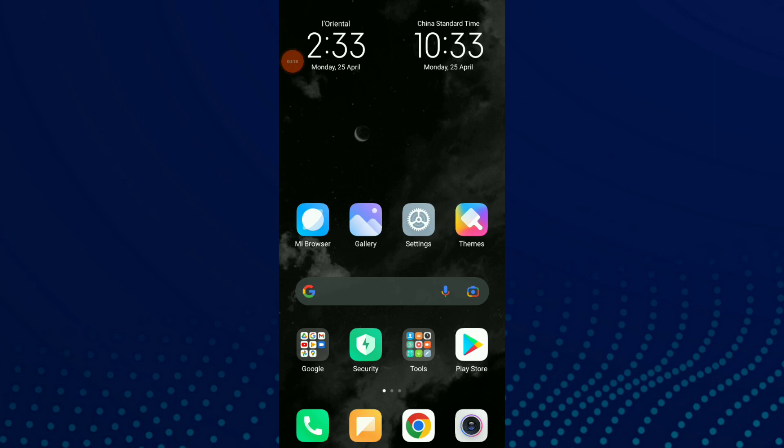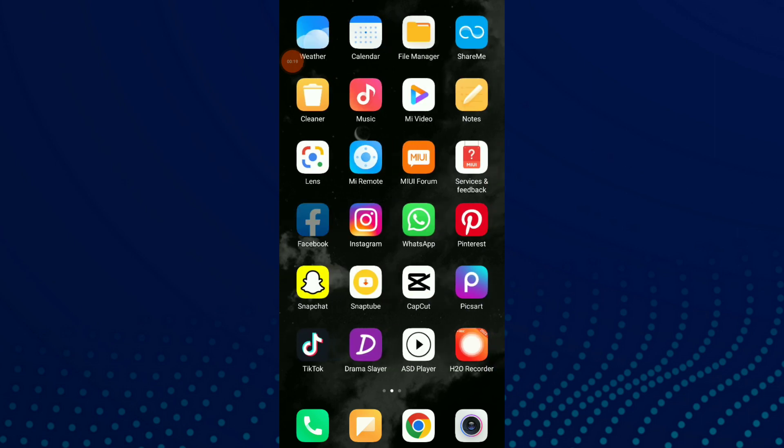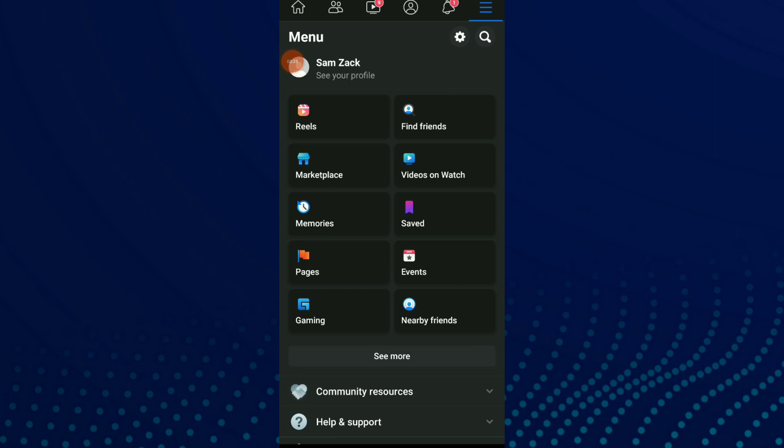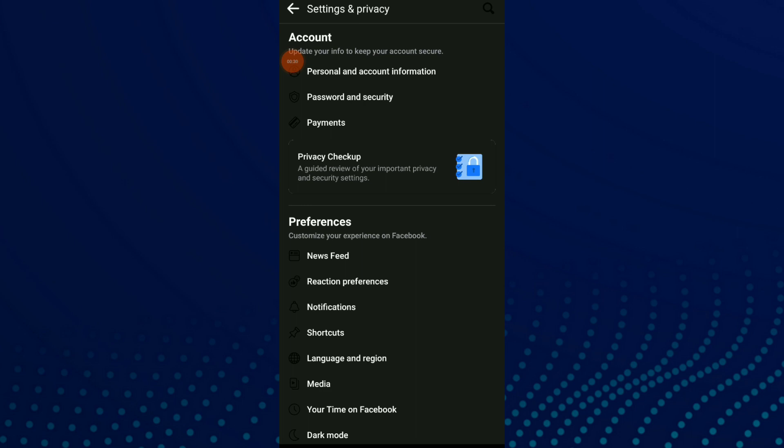Then click on those three lines up there and scroll down and click on the settings icon beside the search icon.